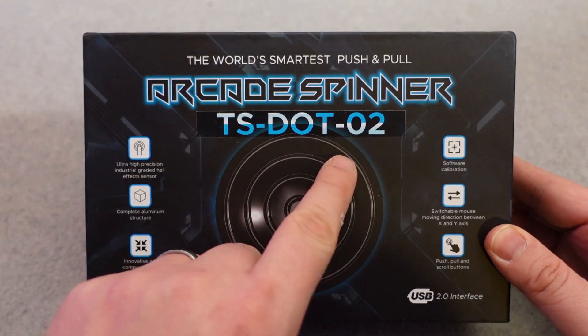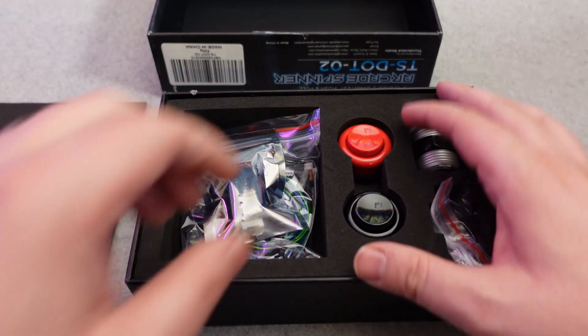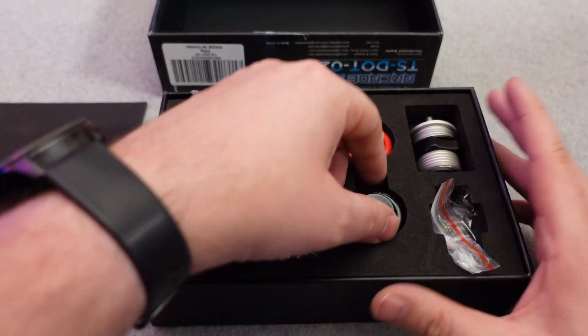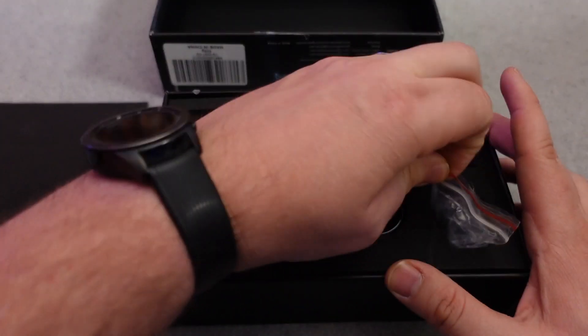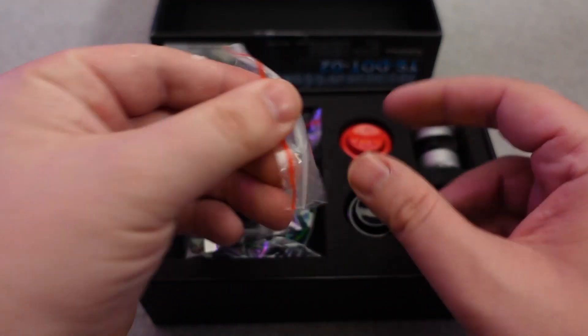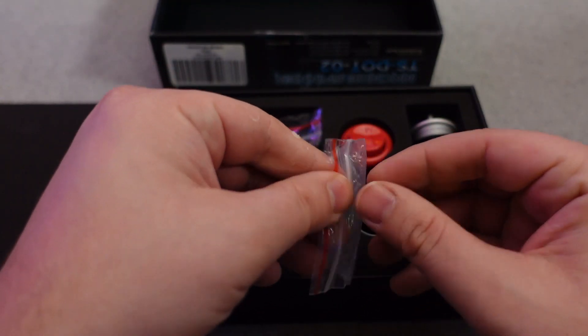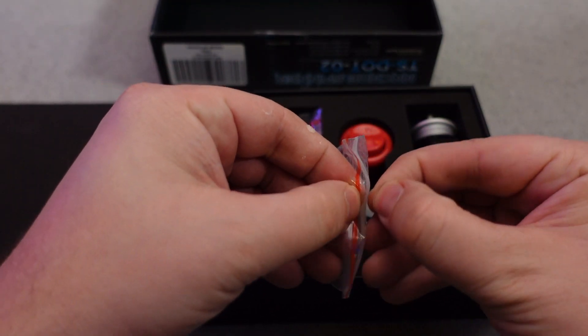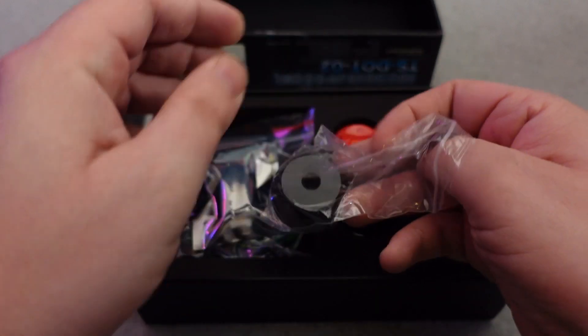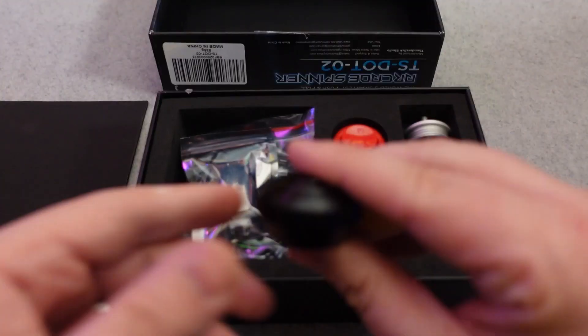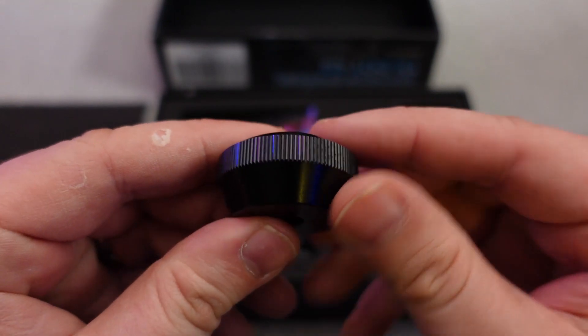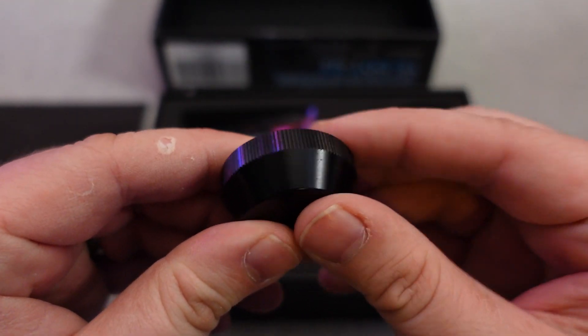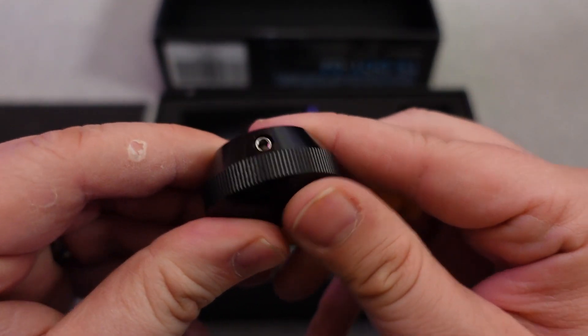In this case, we have Glenn's Retro Show and Thundersticks, the GRS TS.02 version 2 push-pull spinner. Keep in mind, if you're going to put this in an Arcade 1Up Tron cabinet, you have to pick up version 2. If you have version 1, which he sold previously, that version is not compatible with the Tron cabinet, whereas this version is.